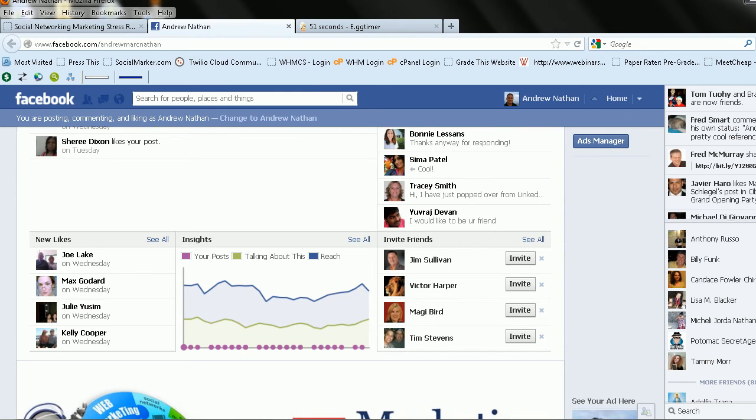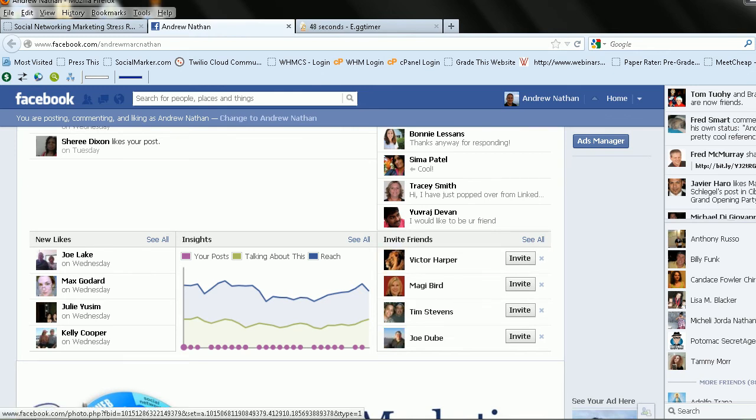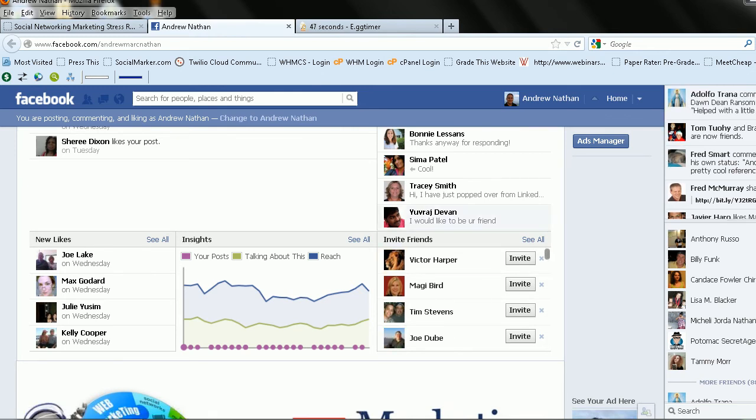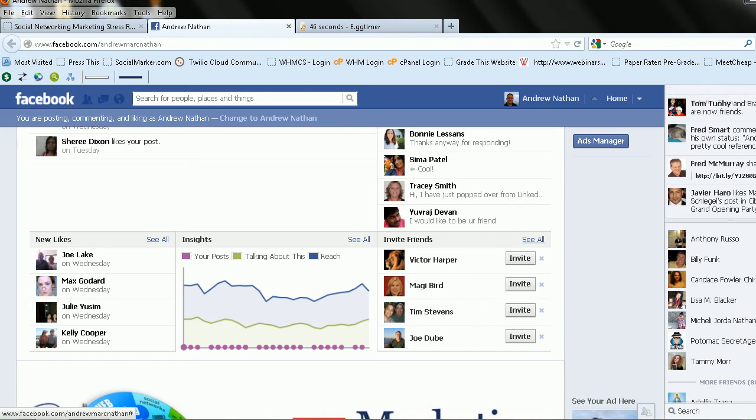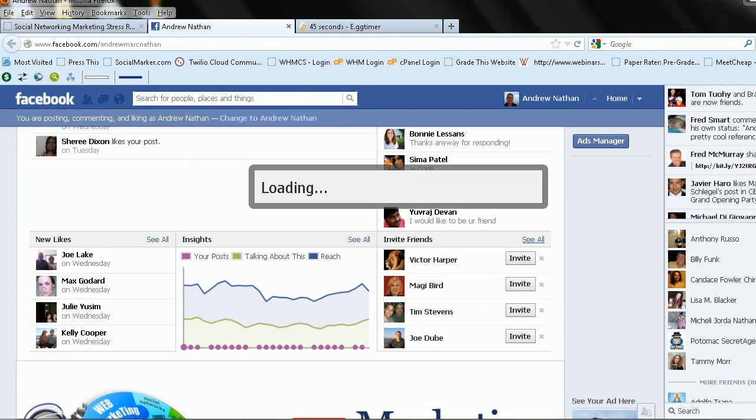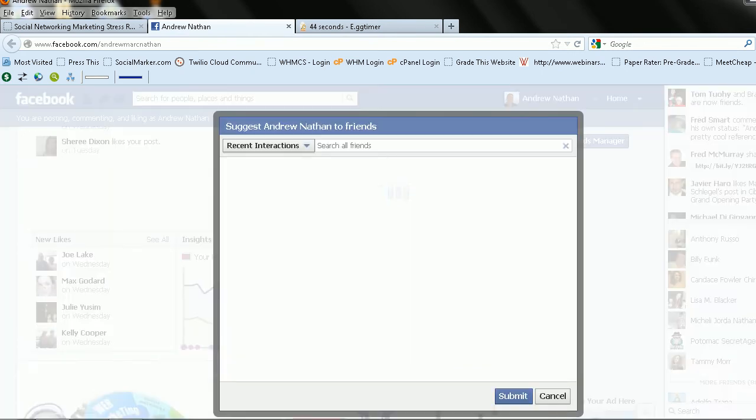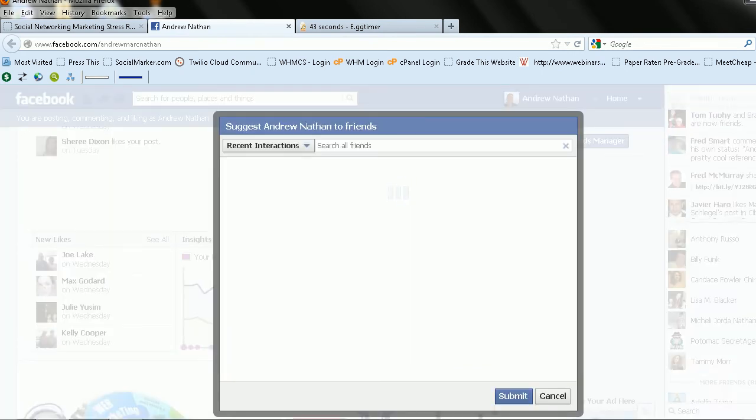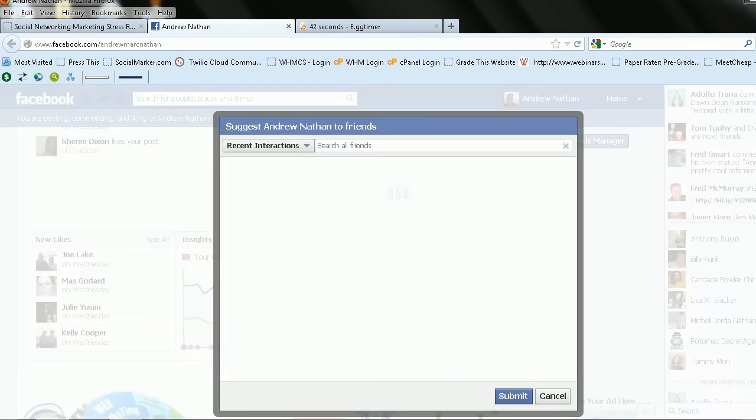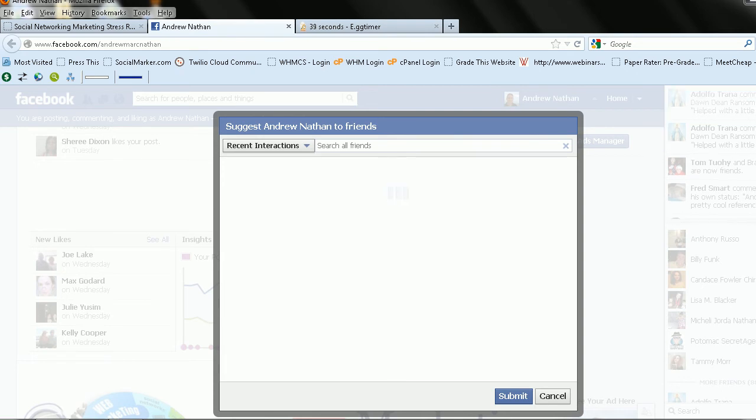Like if I want to invite Jim Sullivan, I can invite him. And I can keep clicking that. Or I can go see all. And what I've been doing is I've been systematically going through some of my lists and clicking a lot of people at once.